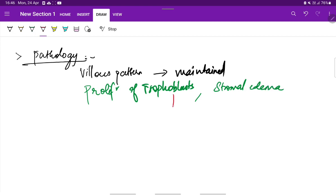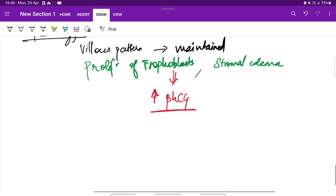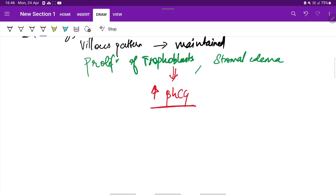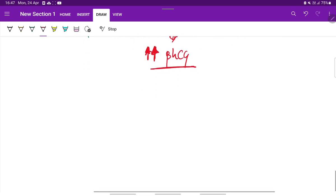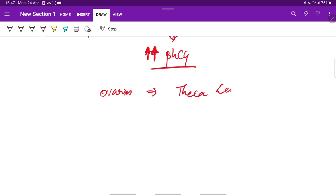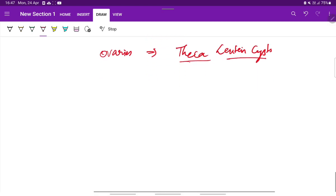Because of this increased proliferation of trophoblast, there will be increased levels of beta-HCG secreted by the trophoblasts than in normal pregnancy. The key for diagnosis is very high levels of beta-HCG. The ovaries have multiple theca lutein cysts due to large amounts of chorionic gonadotropin, which overstimulate the lutein elements forming theca lutein cysts. This is the pathology.